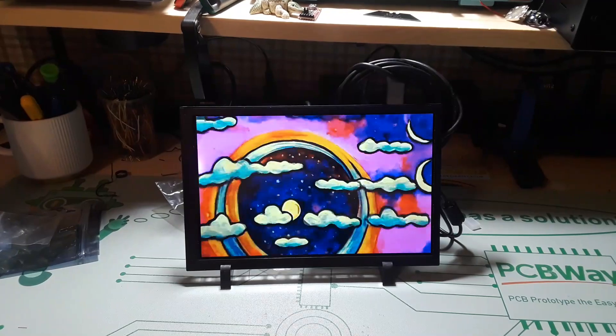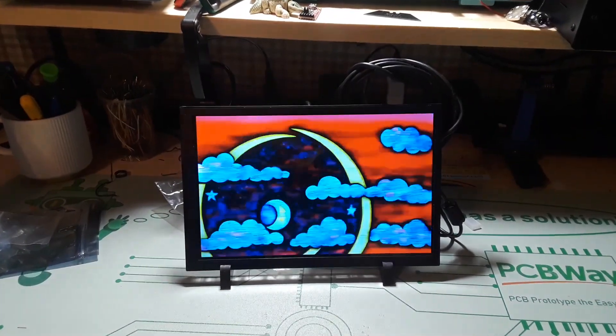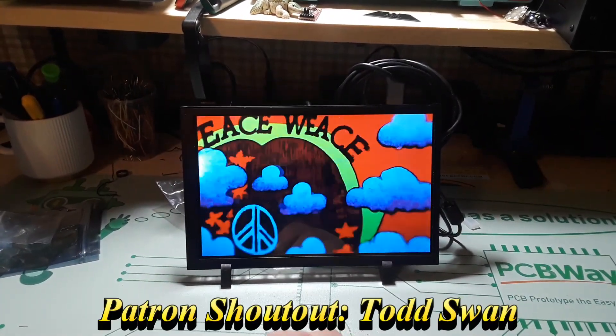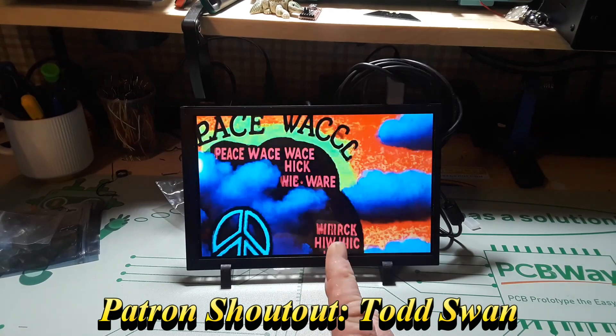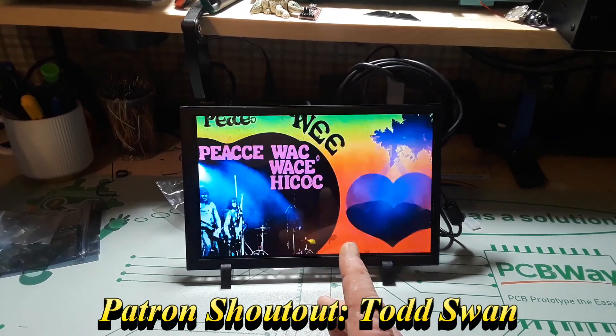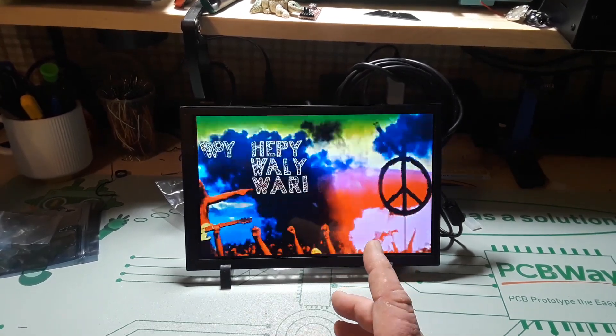You see that we can adjust it up and down, this is all very cool and it's from Elecrow. So let me turn the lights back on and we'll take a better look at it. Like I said, this is from Elecrow and it is called the Meteor screen, 10.1 inch.